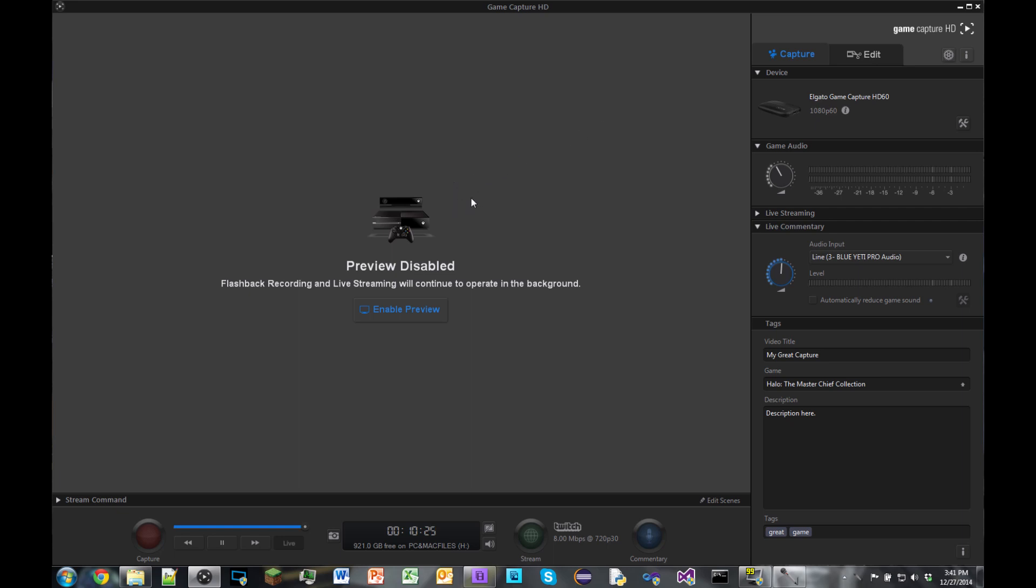Right off the bat when you open this application up you'll have capture and you'll have edit. Just real quick here before I say anything, two things. First, you need a really fast computer to record in 60fps. You gotta go to the Elgato website and check that out. And secondly,